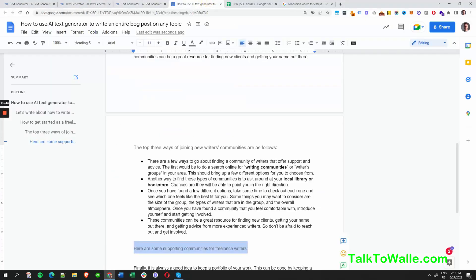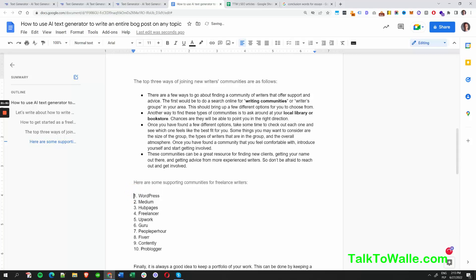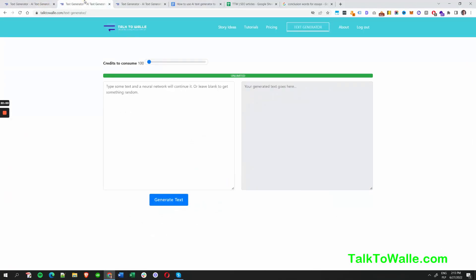Now we have the list — let's put it into our article. From here you can link out to each of those communities. For example, WordPress community — what is that? You can expand on each one. Let me ask: how can the WordPress community support a writer?